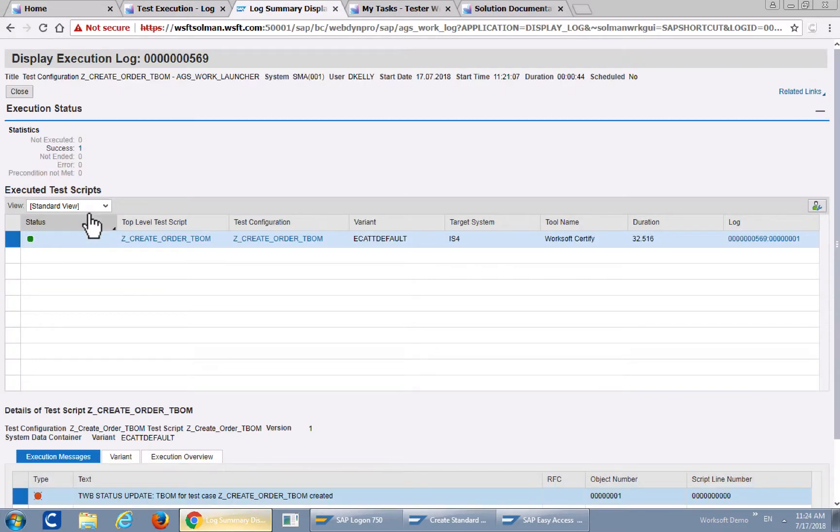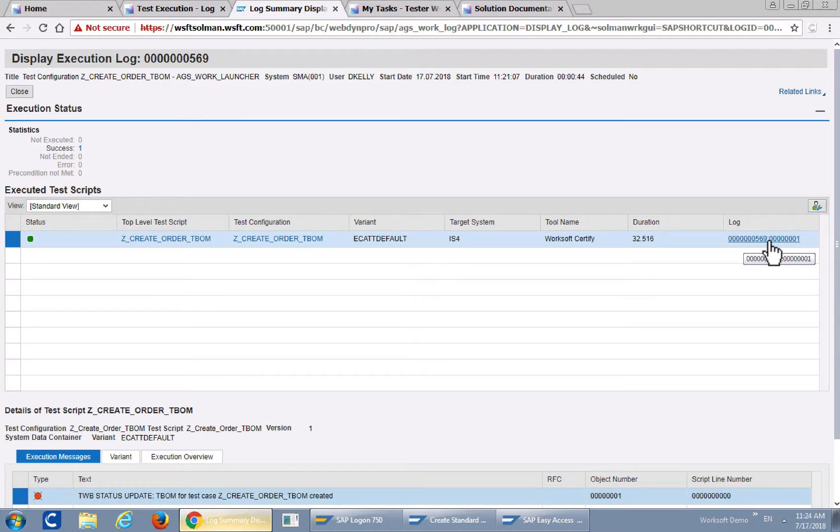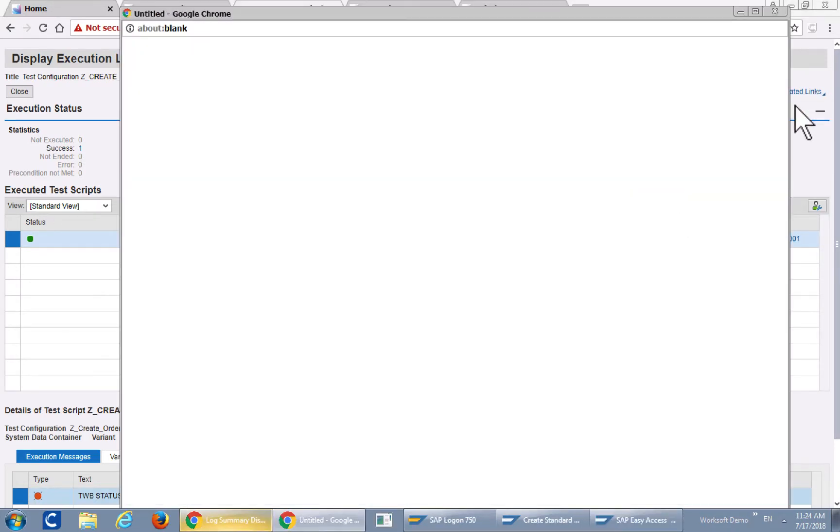Let's take a look at the log ID. And again this is the results from WorkSoft Certified. Let's take a look at the actual log inside of Solution Manager.